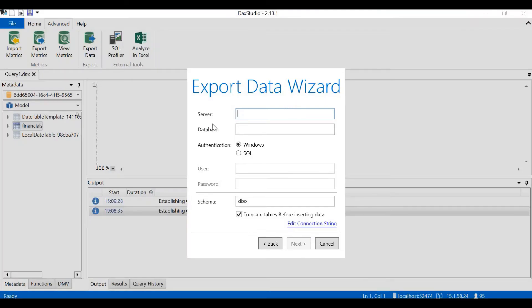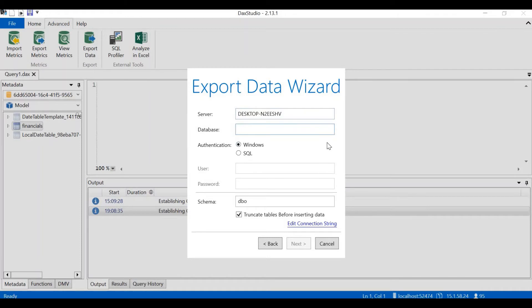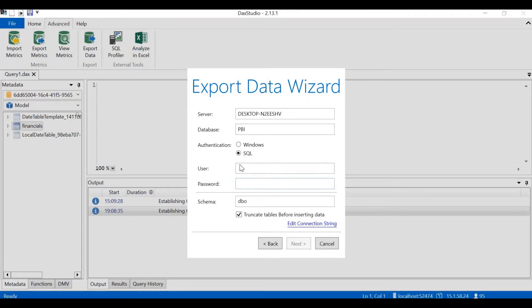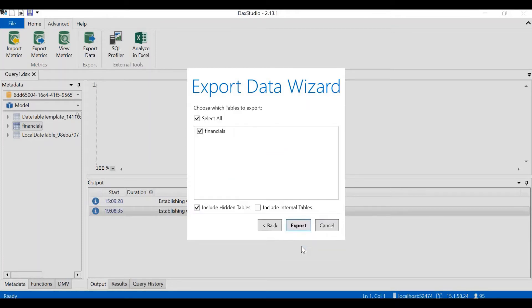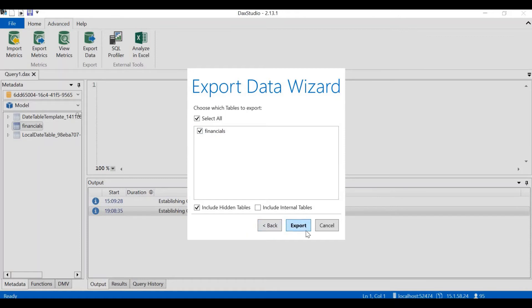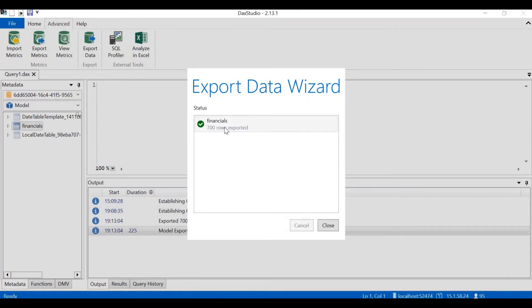Let's go to DAX Studio. Server name, I'm going to paste this. Database name is PBI. I'm going to choose Windows Authentication. The username and password are not required. If I choose SQL, I have to give the username and password here. Let's click on next. Choose the tables that you want to export. I have only one table. Financials is already checked. Let's click on export. It says financials 700 rows exported.